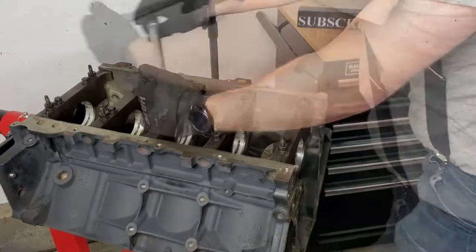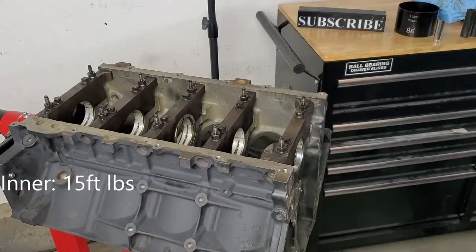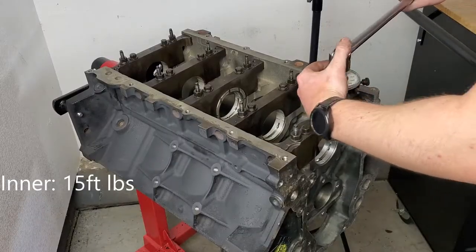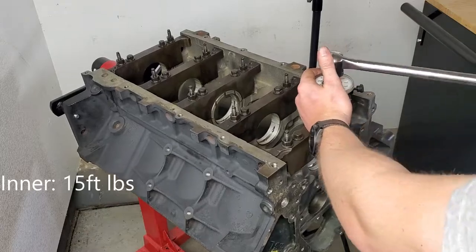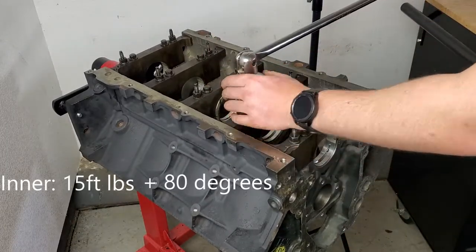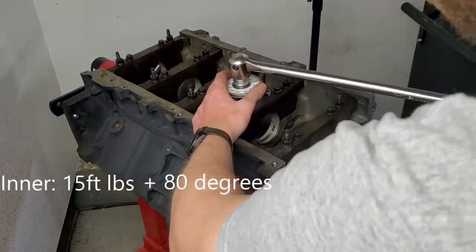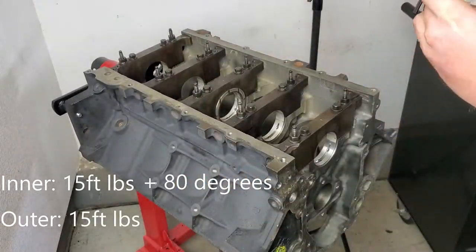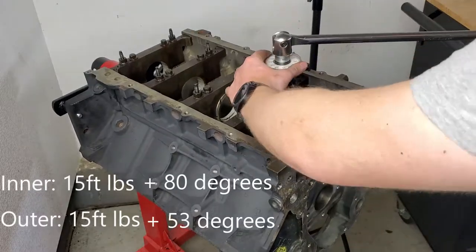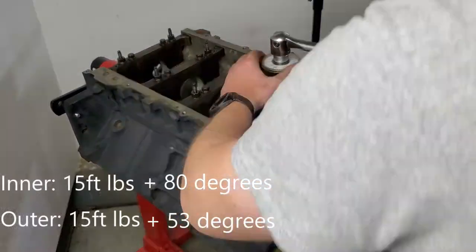We'll want to torque the inner bolts to 15 foot-pounds in our preliminary pass, followed by an additional 80 degrees. The outer bolts get torqued to the same 15 foot-pounds initially, followed by an additional 53 degrees.